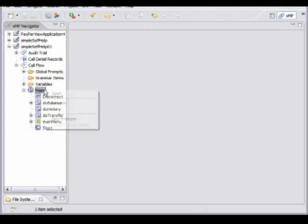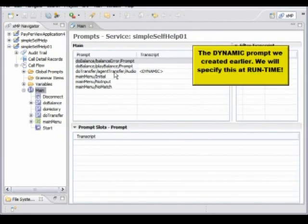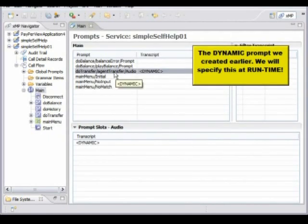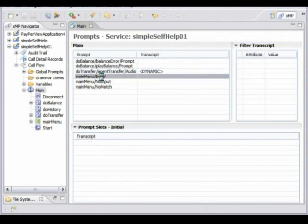It's very easy to access from the tool. We can get a list of all the prompts, and you'll see that one of those is marked as dynamic. That's the prompt that I previously allocated to be something we can change at runtime.